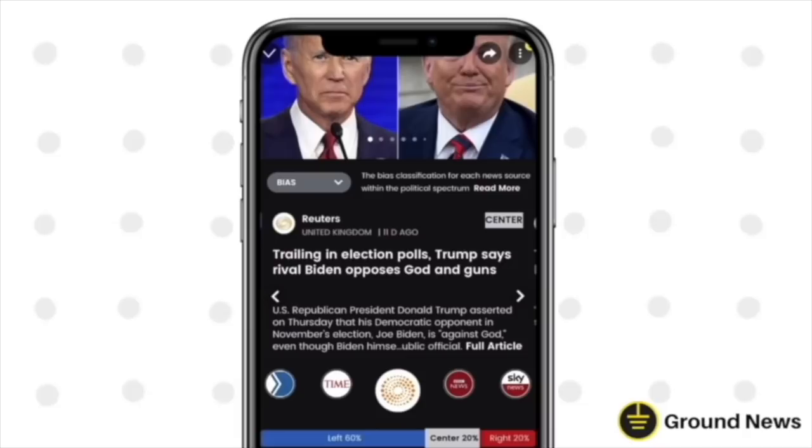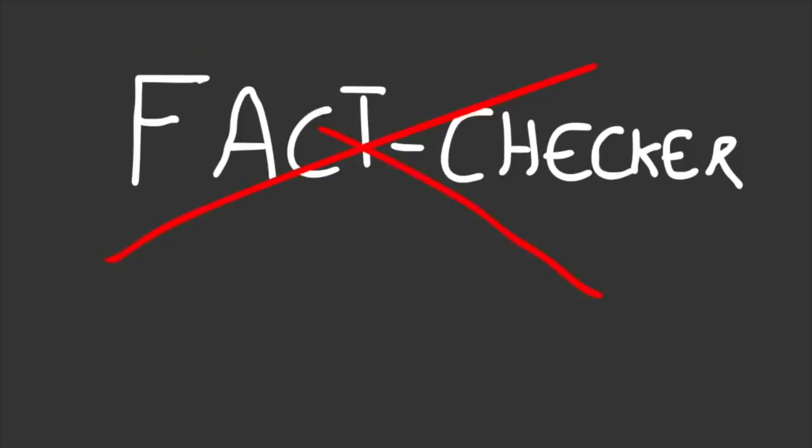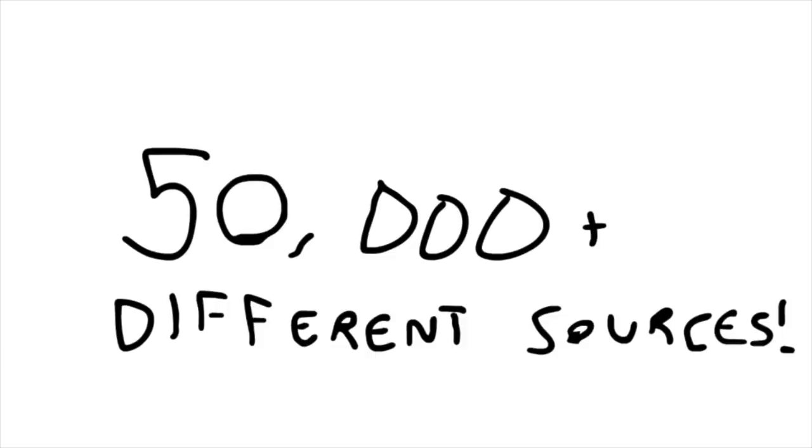Secondly, there's the news comparison feature which helps you easily compare different sources that are covering the same story. It should be stated that Ground News is not a fact checker. Instead, it empowers you to come to your own informed decision by showing you all of the information available.